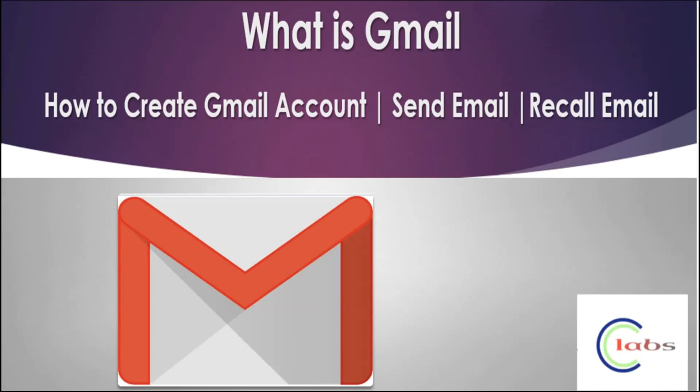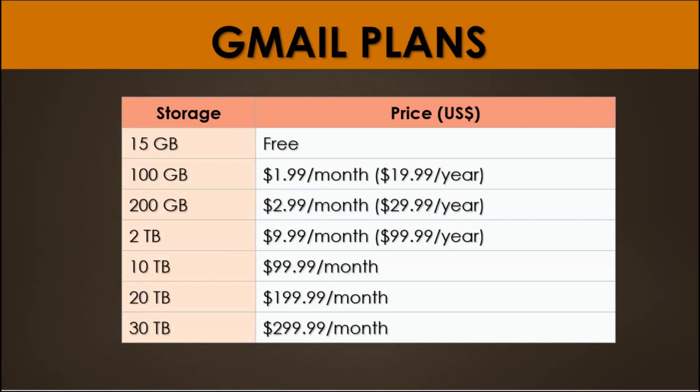Google has two subscriptions for Gmail: one is free subscription and the other one is a paid plan. Every Google account starts with 15 gigabytes of free storage that is shared across all your Google services like Drive, Gmail, and Google Photos. Paid plans start at 100 gigabytes up to a maximum of 30 terabytes.